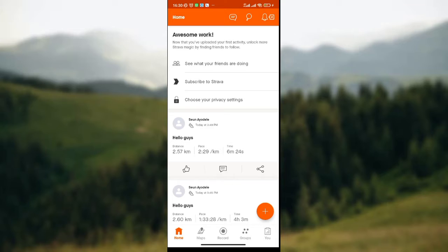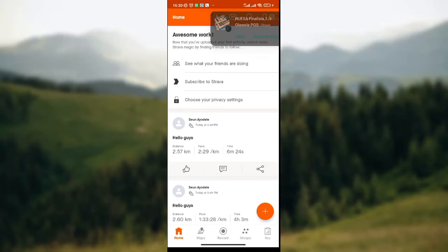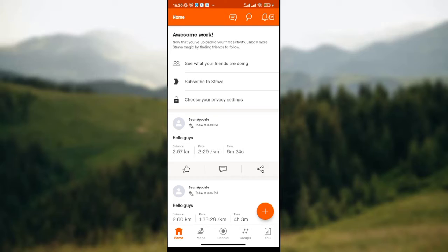The first thing to do as usual is to open your Strava app on your phone, like I've done here. Once you've opened your Strava app, the home page will be displayed, where you have a list of activities that you've done.